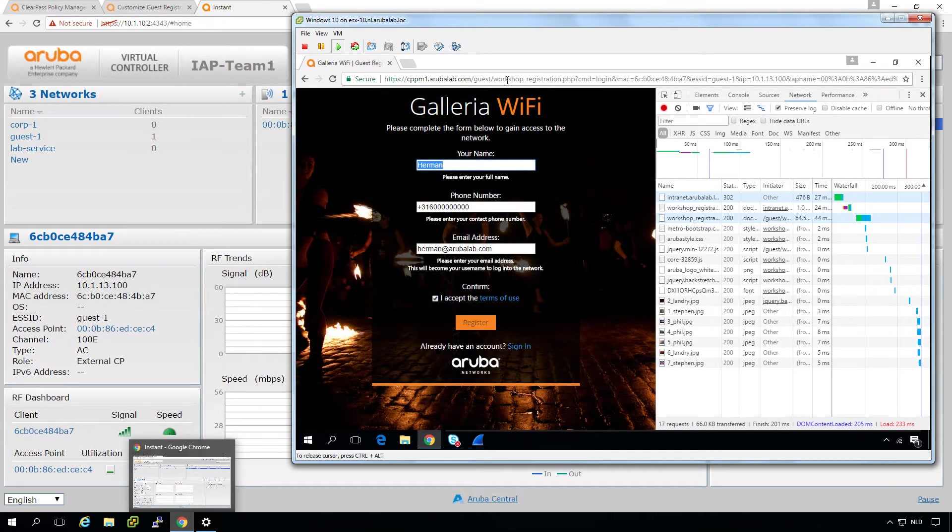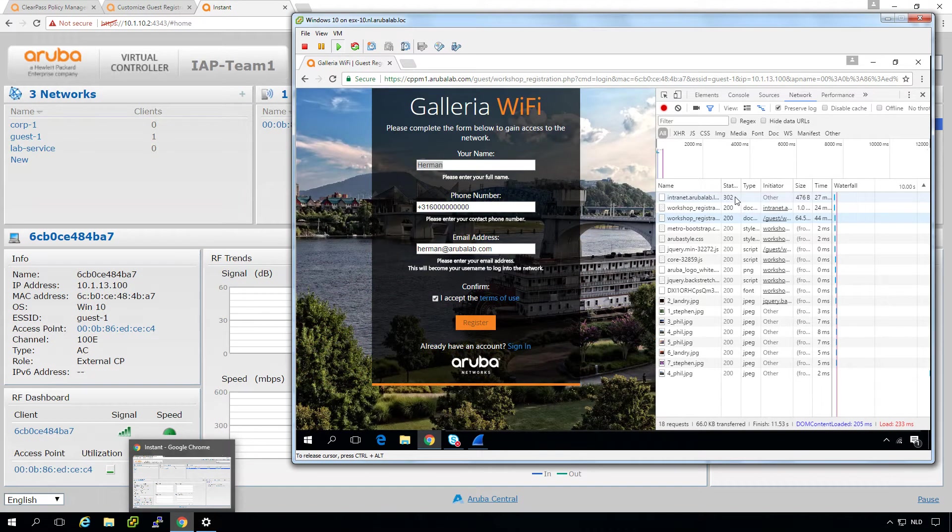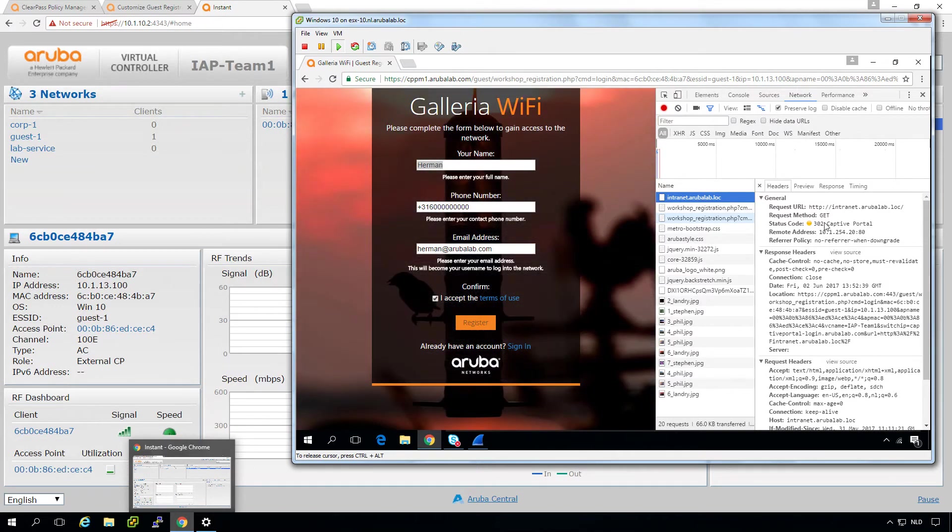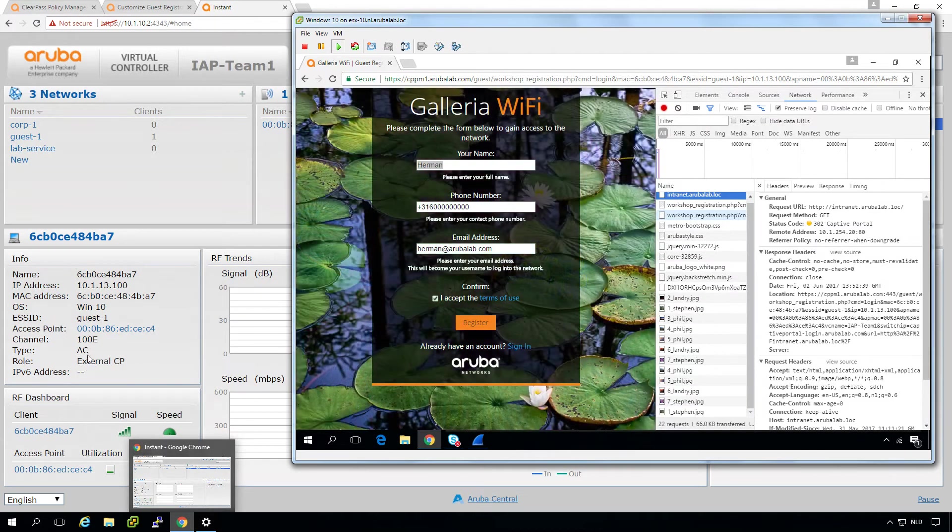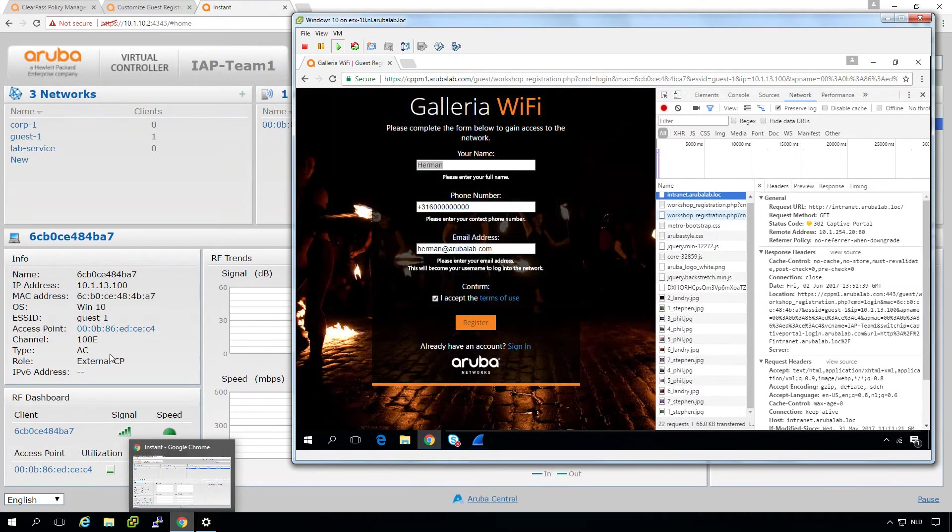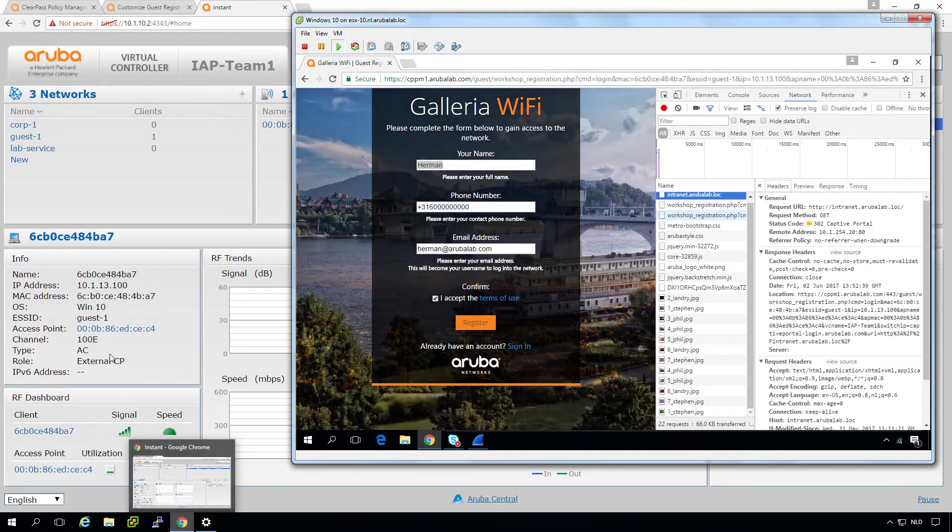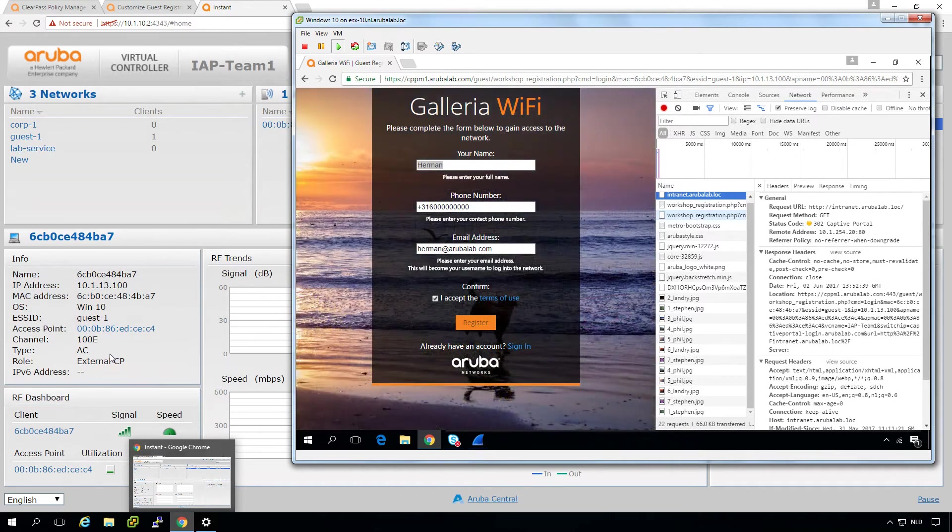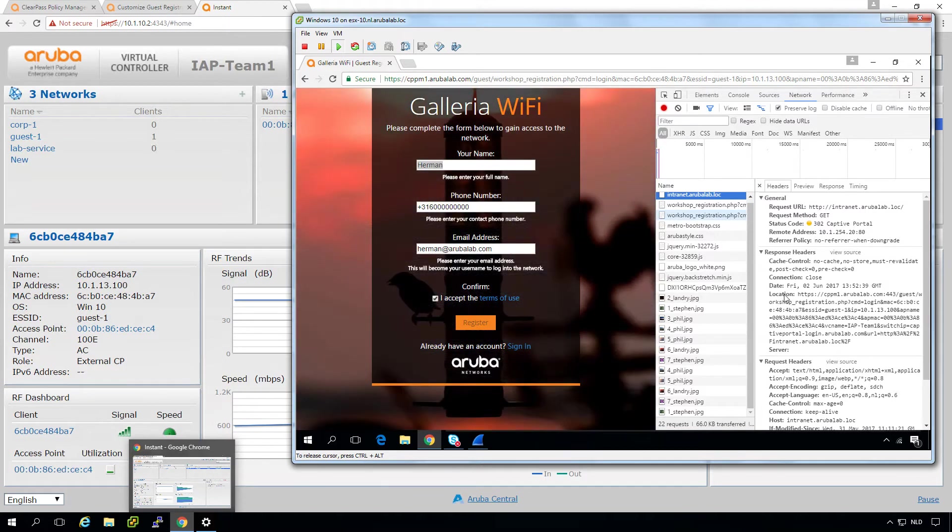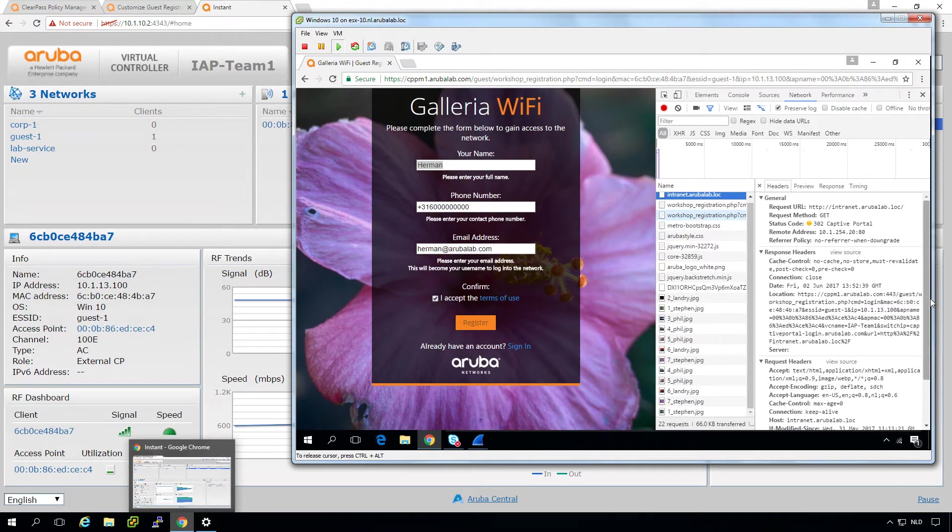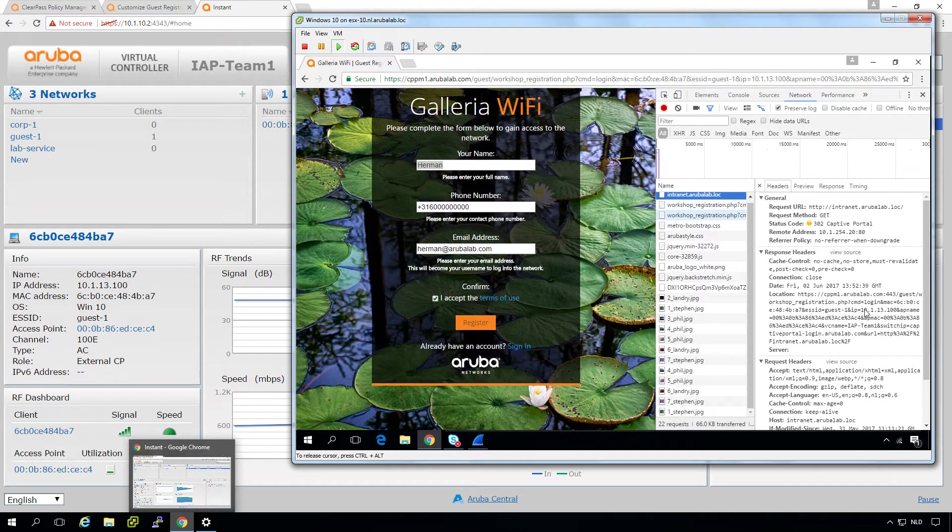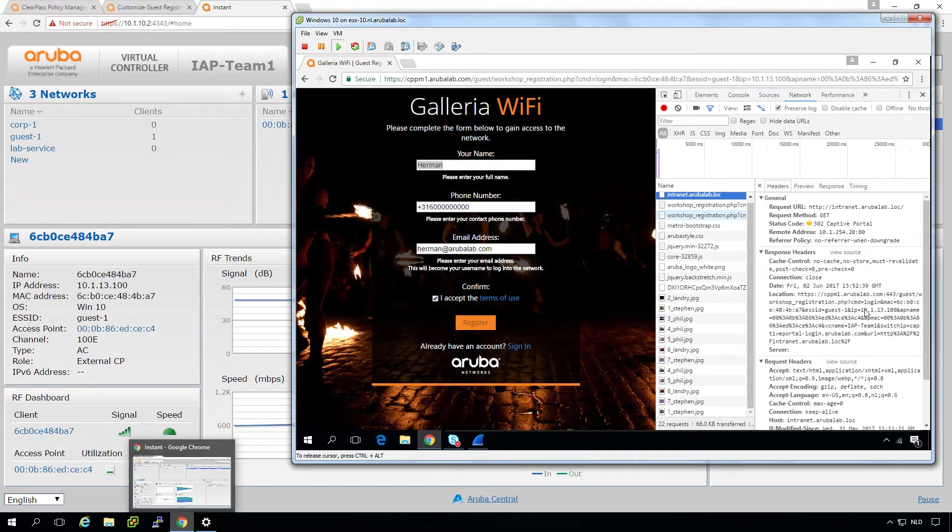And yes, we are. So let's go through what we see here. So first entry here is that we see a request going out for intranet.arubalab.log. And what's returned with is a 302 code. So what you can see here on the left is that this client has a role of external captive portal. And what it will do is it will hijack every HTTP request. So every request going out on port 80 on the instant AP. And it will send a redirect to the captive portal. And it's done here with the response location header. So you can see it's redirecting to a cpm1.arubalab.com guest workshop registration. And here's putting some additional information like the MAC address and the IP address. So ClearPass can use that.